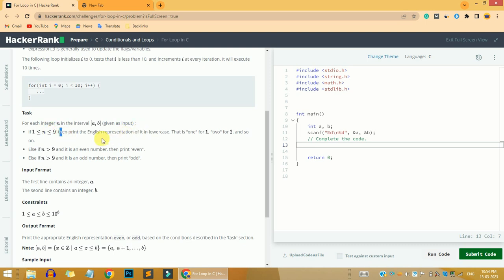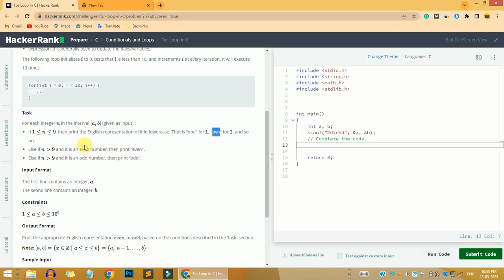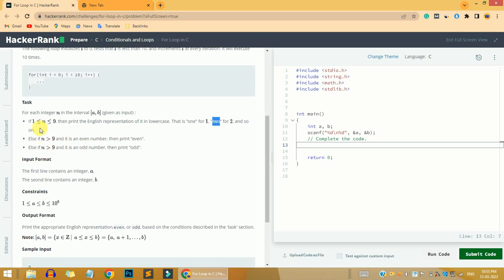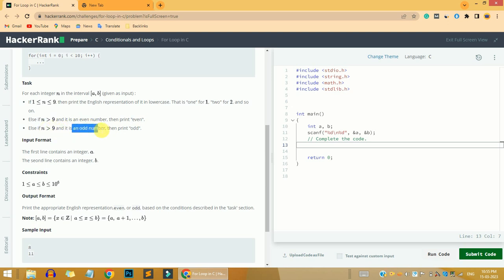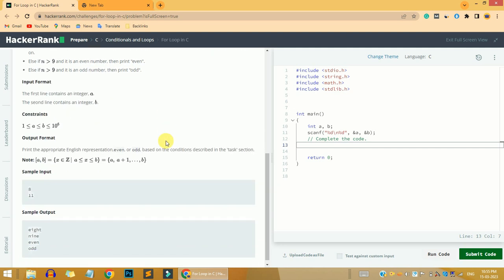If the value of n is between one and nine, we are going to print the English representation of it in lowercase. For example, if n is one we print 'one', if n is two we print 'two'. If that condition is not satisfied, then we check two more conditions: if n is greater than nine and it is an even number, we print 'even'; and if n is greater than nine and it is an odd number, we print 'odd'.